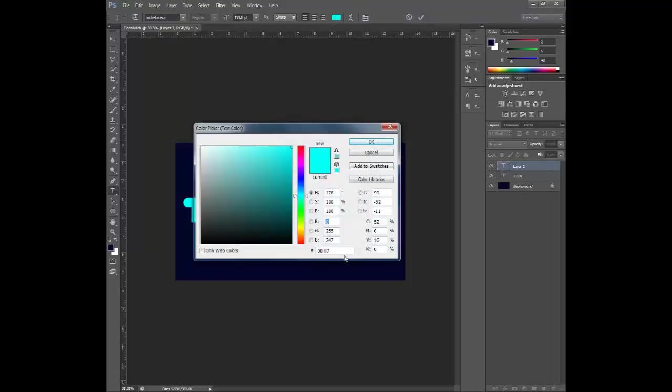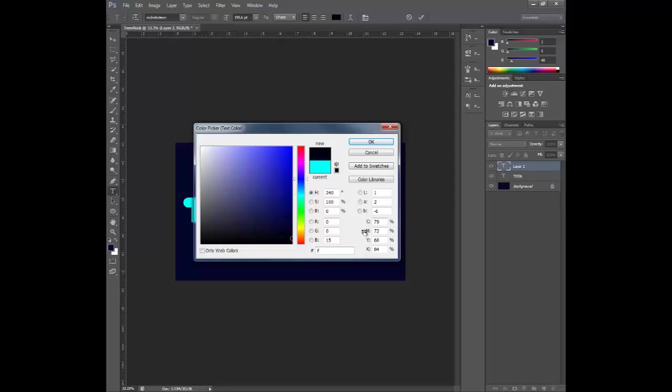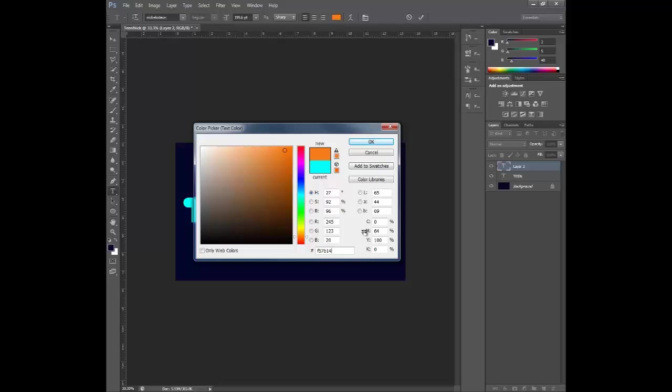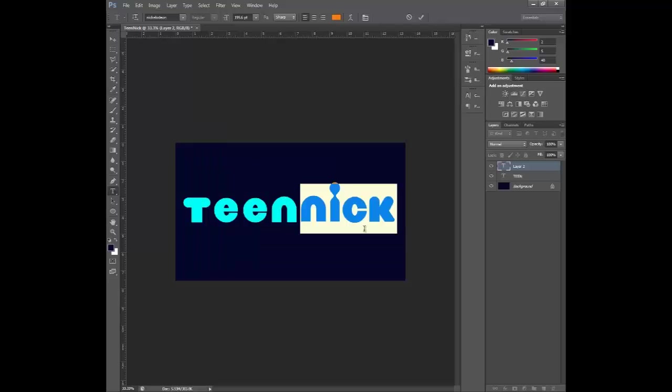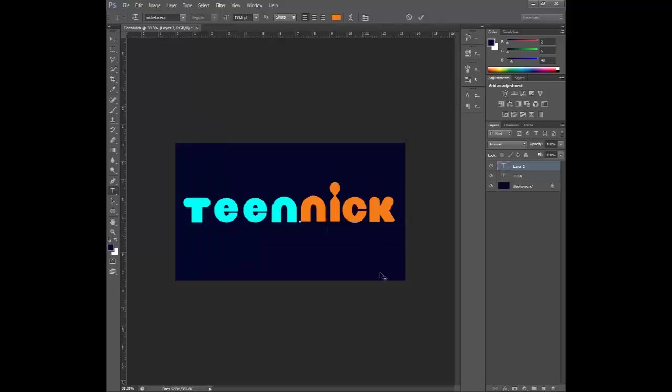Alright. Go to the color swatch. Our orange color is going to be F57B14. That's our orange color. Click OK.